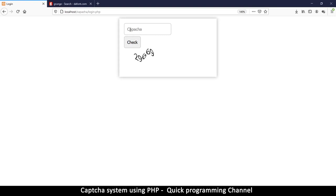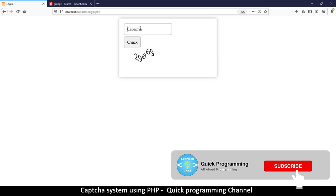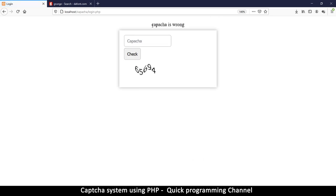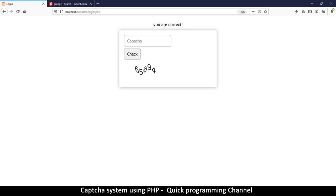Welcome to a tutorial on how to create a CAPTCHA system. This is a security system for your website — maybe you have somewhere for users to type messages or log in, and you want to make sure they are not robots or crawlers. You give them some numbers to type in; if you type the wrong number it tells you the CAPTCHA is wrong, but if you type the correct number it says 'you are correct.'